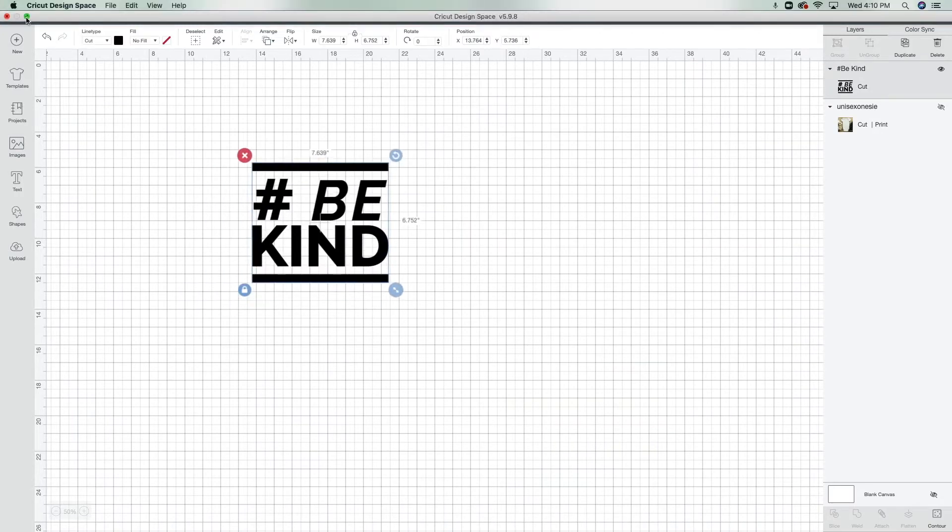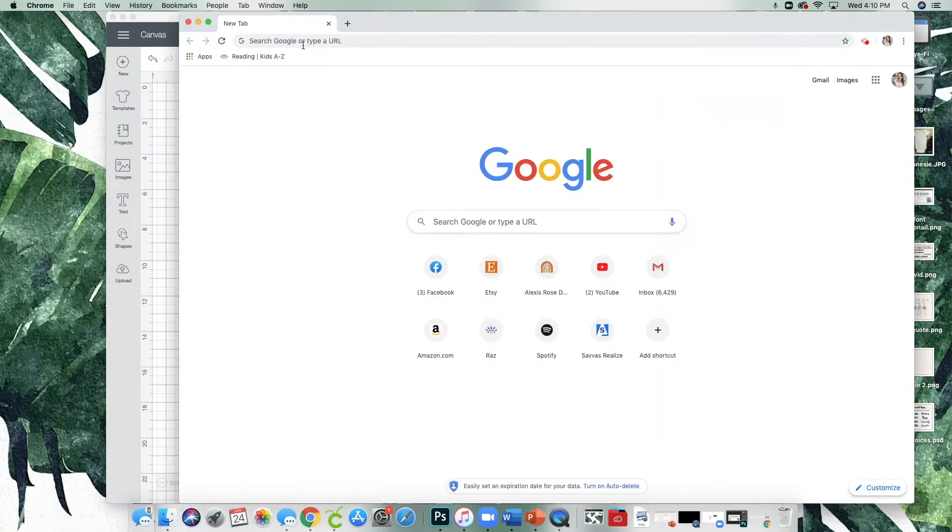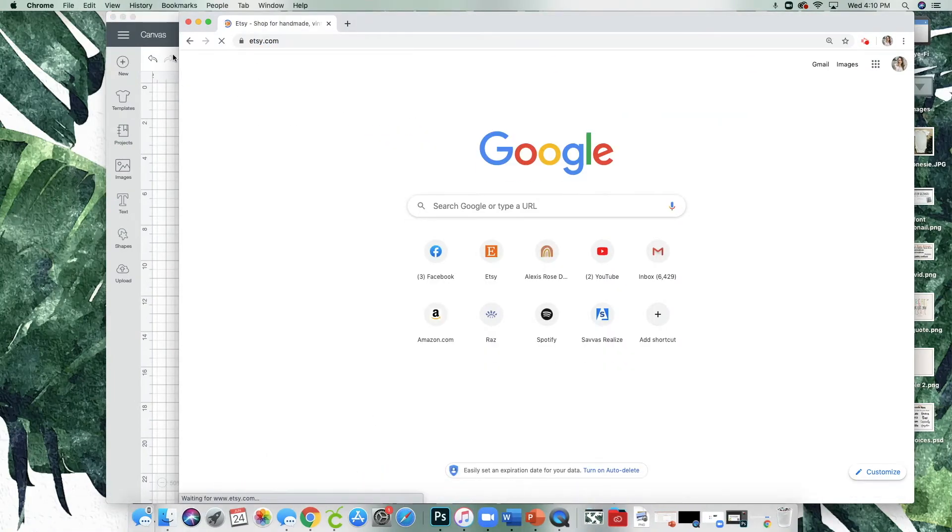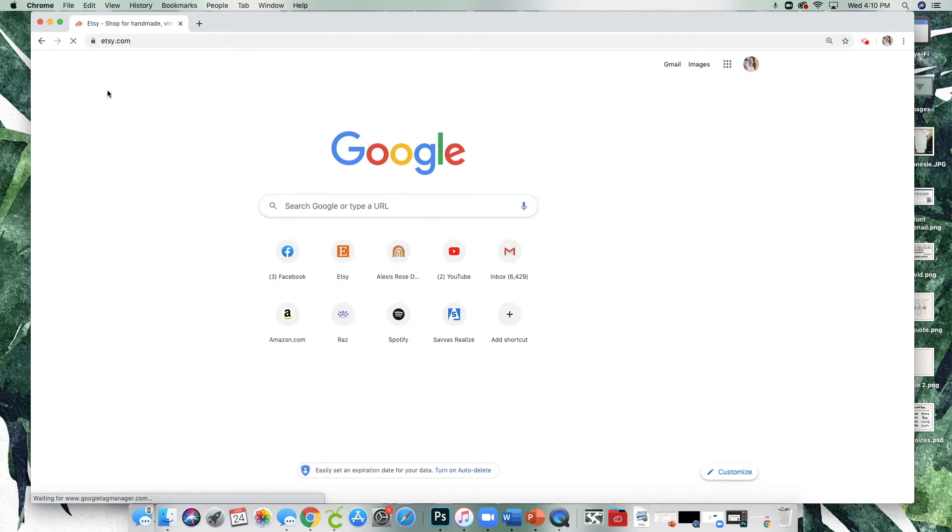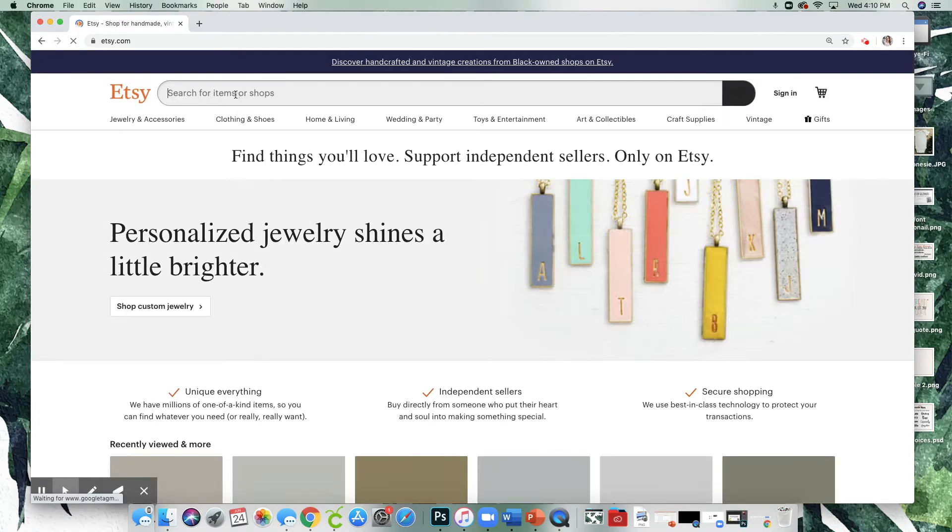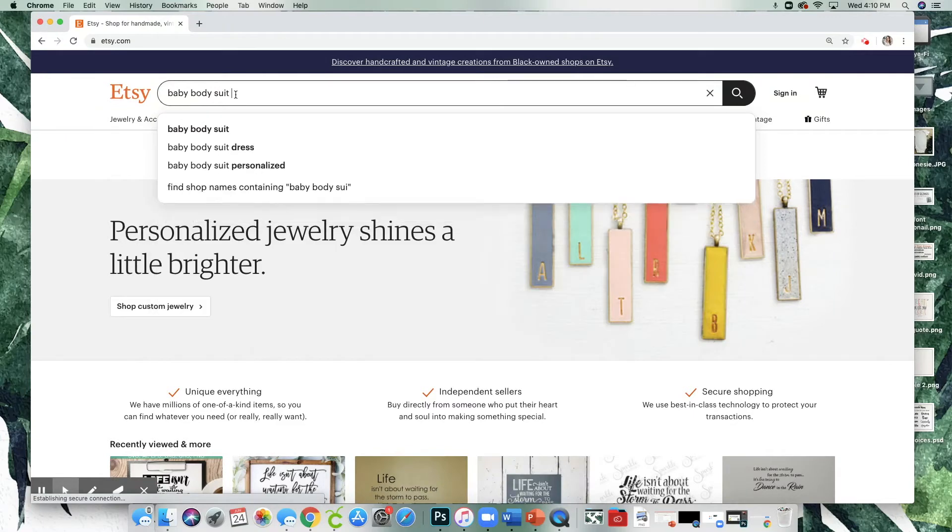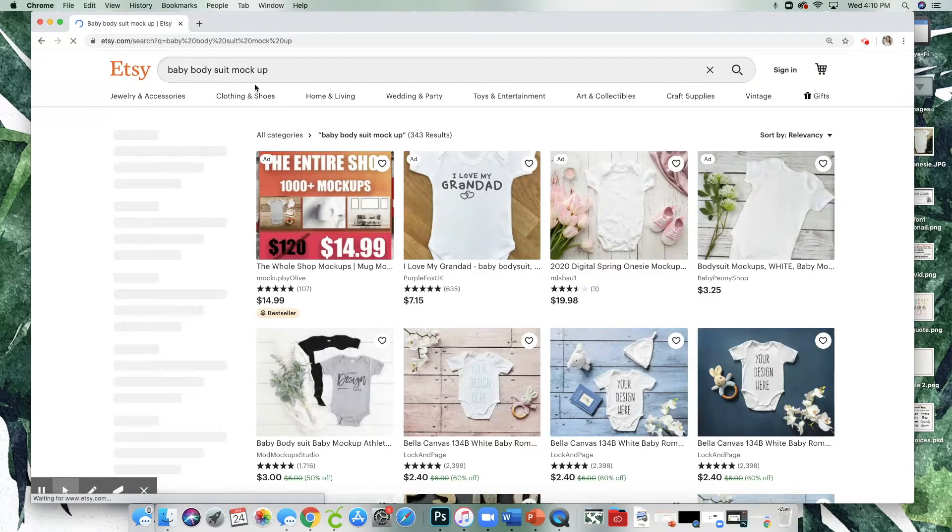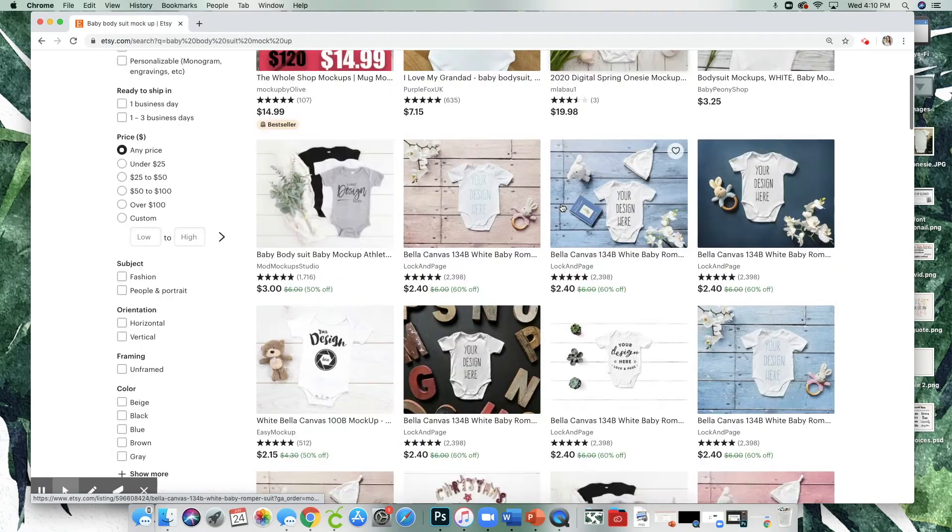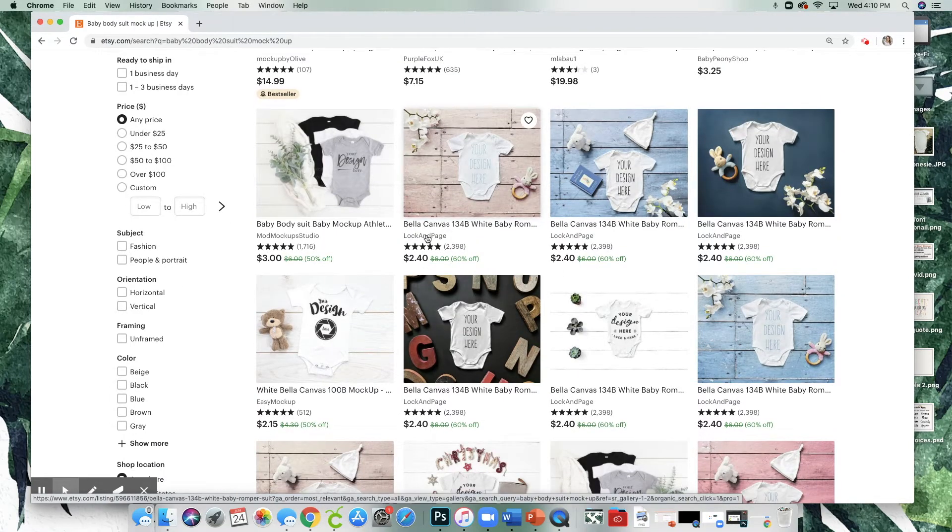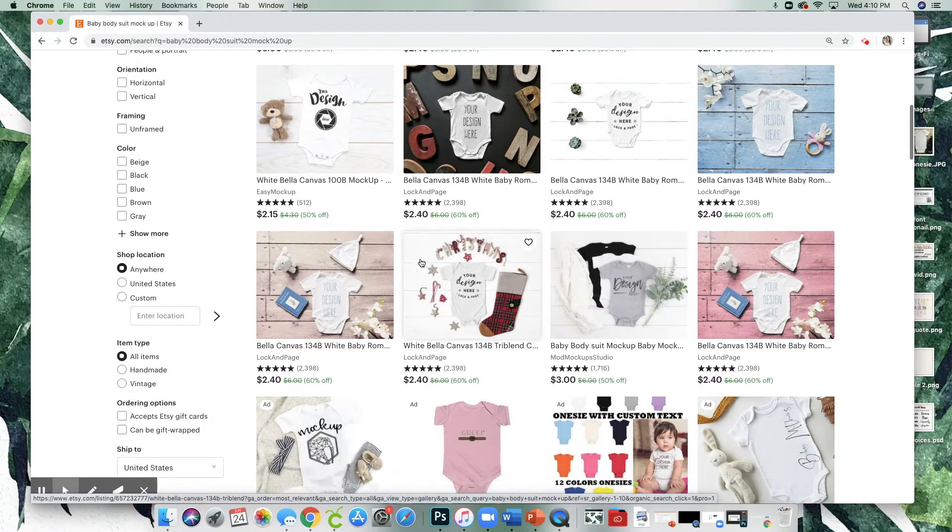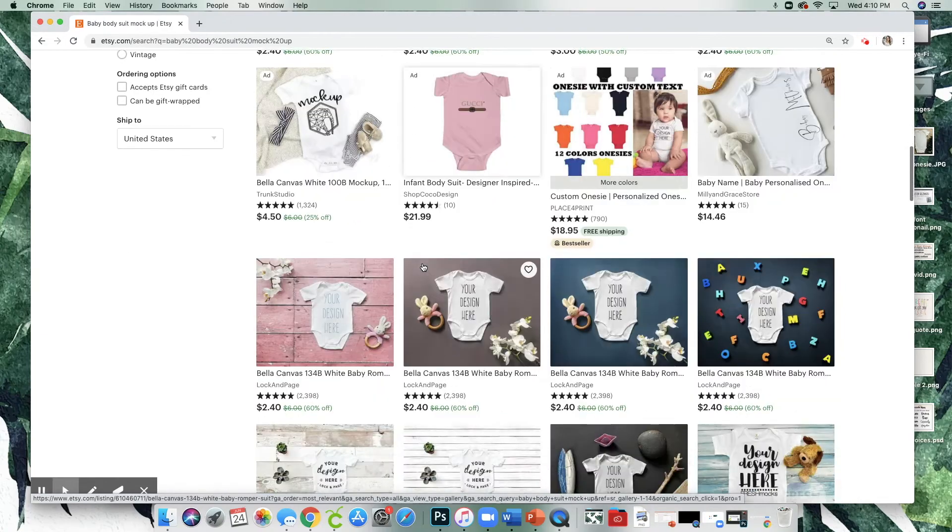Now what I did was I went to Etsy and I typed into the search baby bodysuit mockup. Here you see there are lots of shops. I really like Lock and Page. I have their $25 membership where I get all of her mockup images.